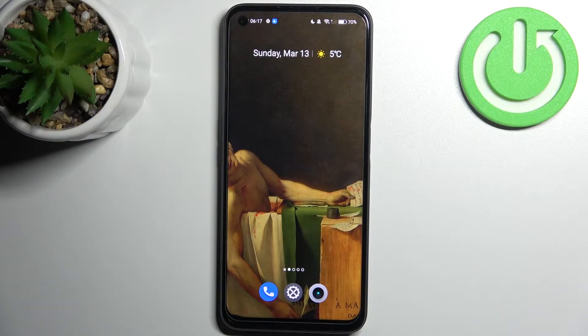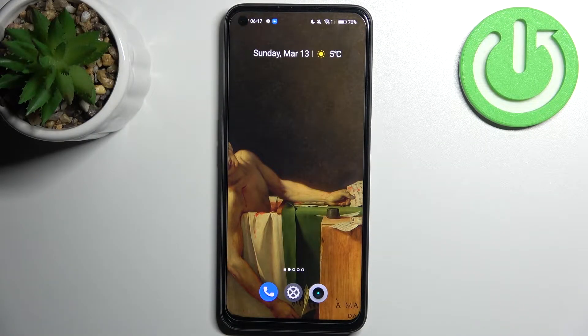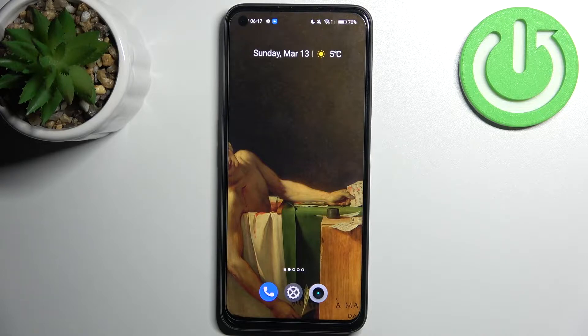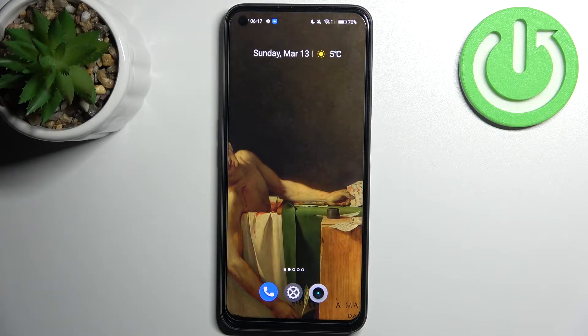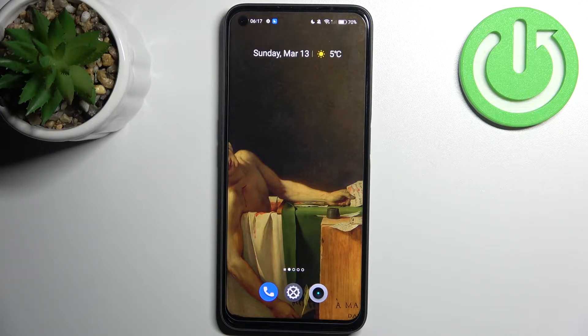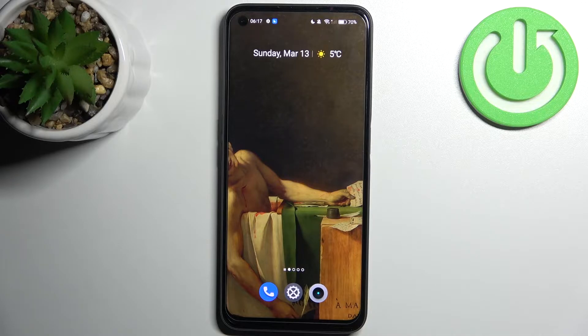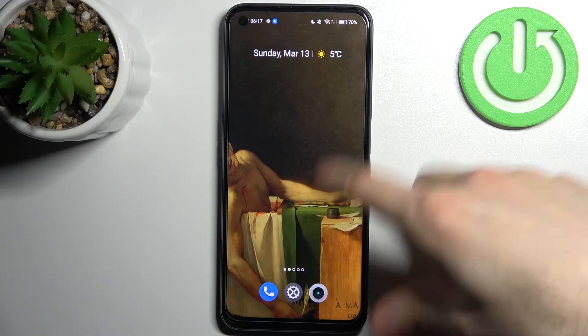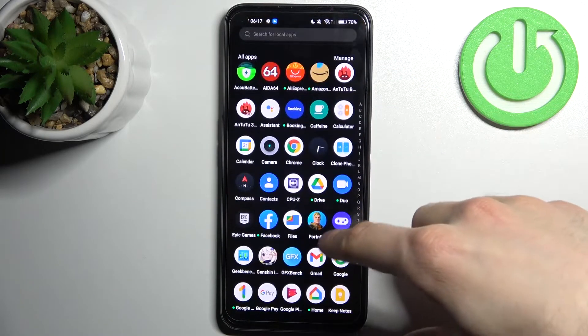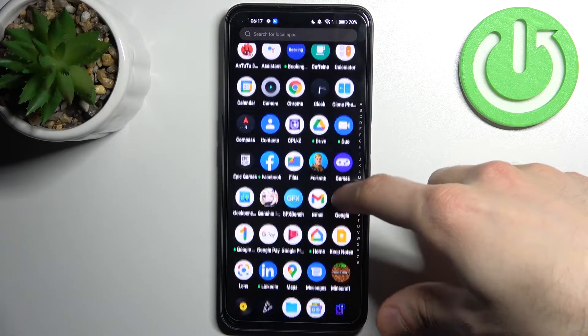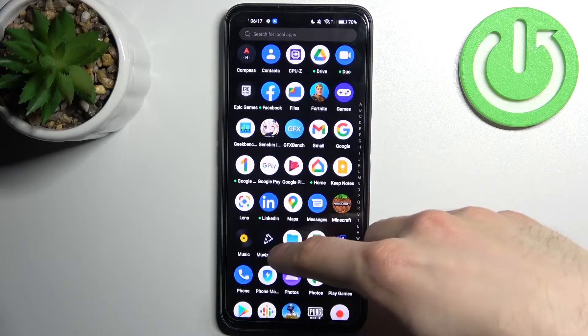Here I have Realme 9 Pro and today I'm going to show you how to transfer files from internal storage to SD card on this device. So firstly you have to go to the files application.